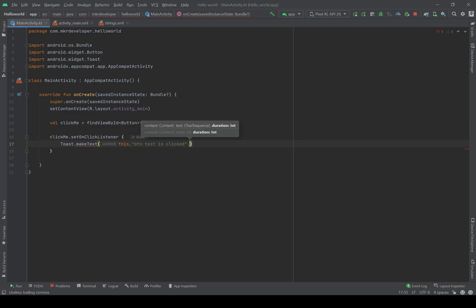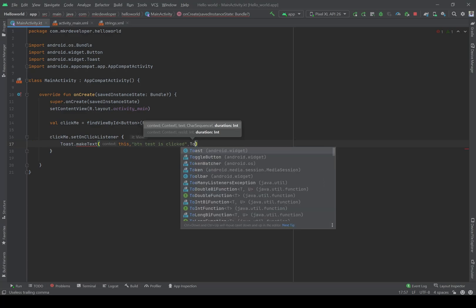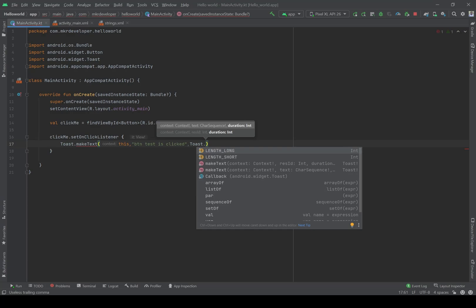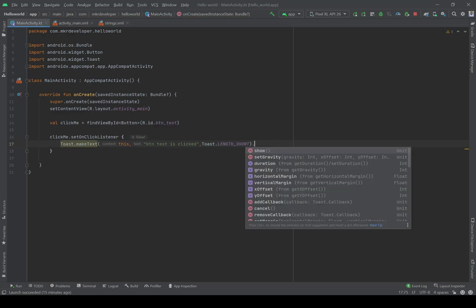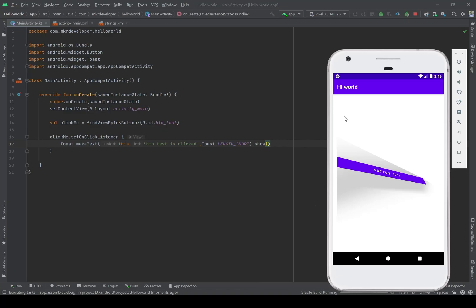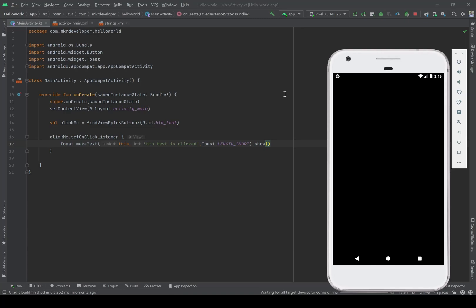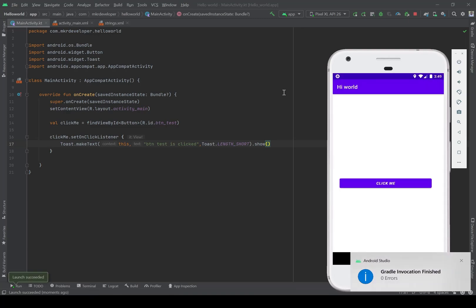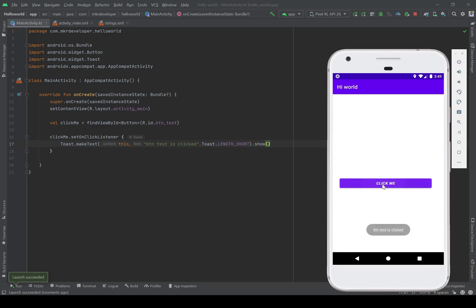Set the duration of it, then show it. Simply, whenever we click the button this Toast should appear on the screen. Let me test the application. Here is the button 'click me' — I'm going to click it. You can see 'BTN test is clicked'.